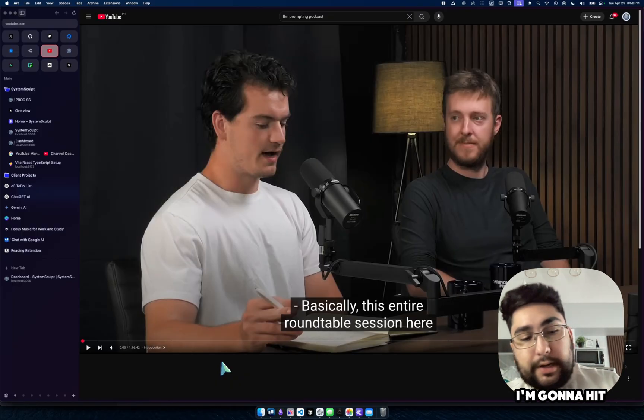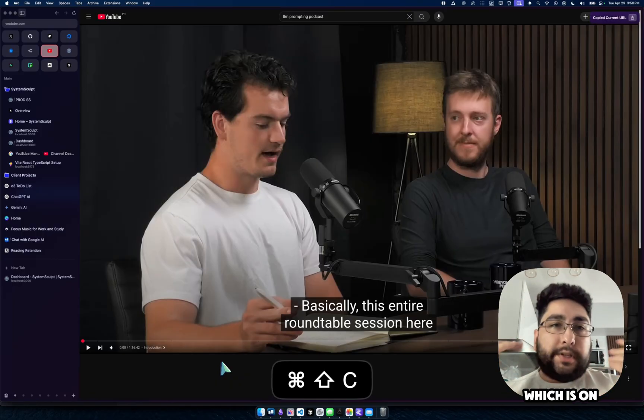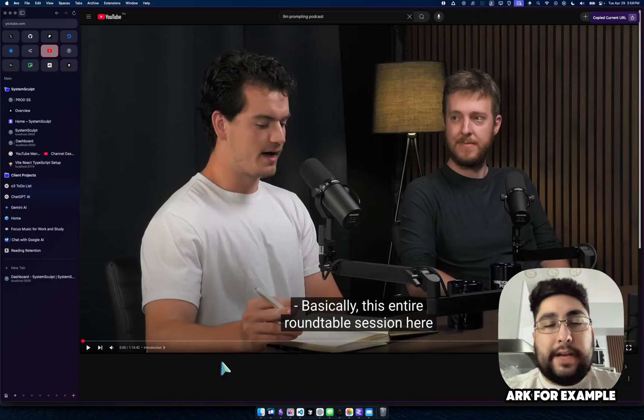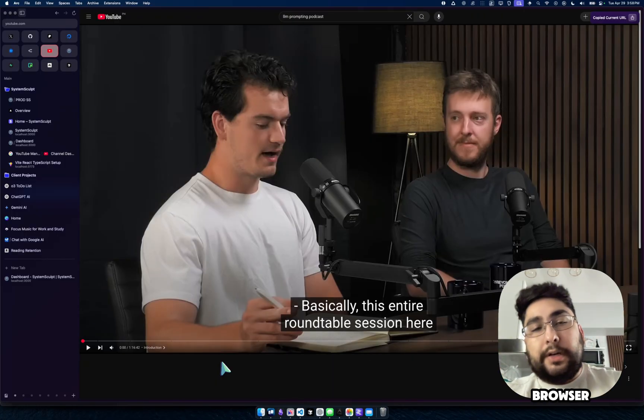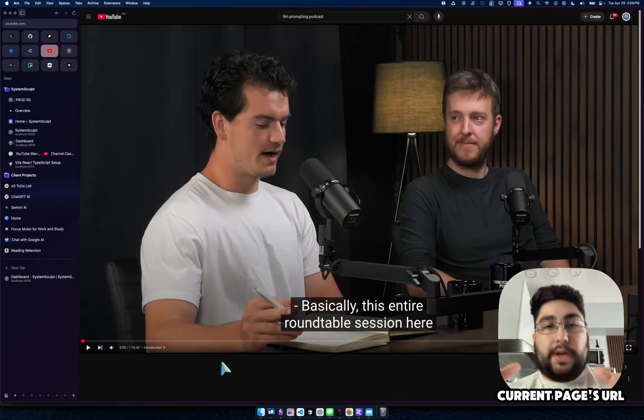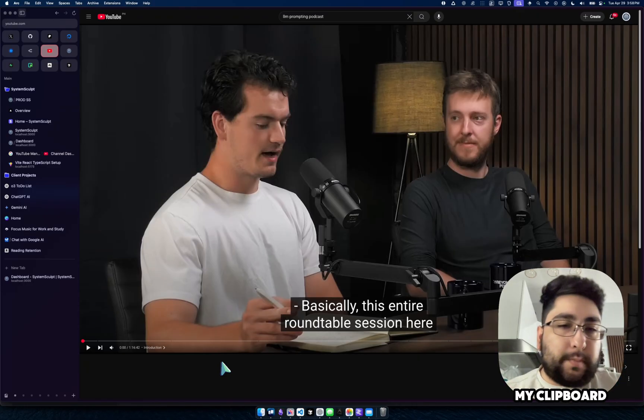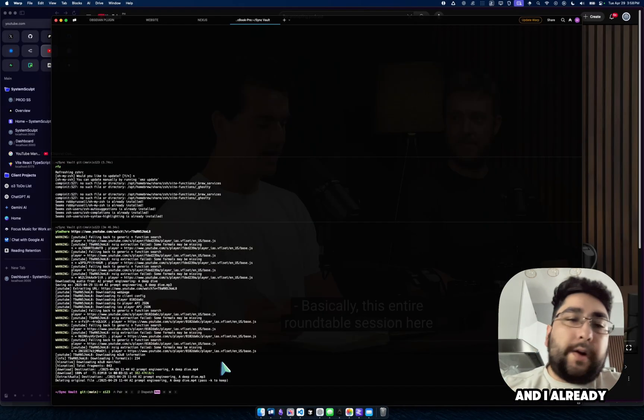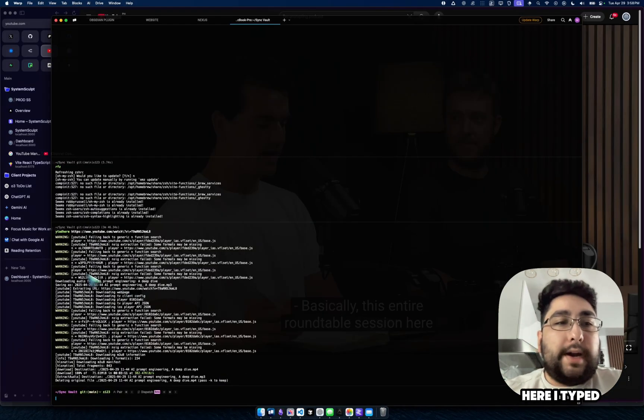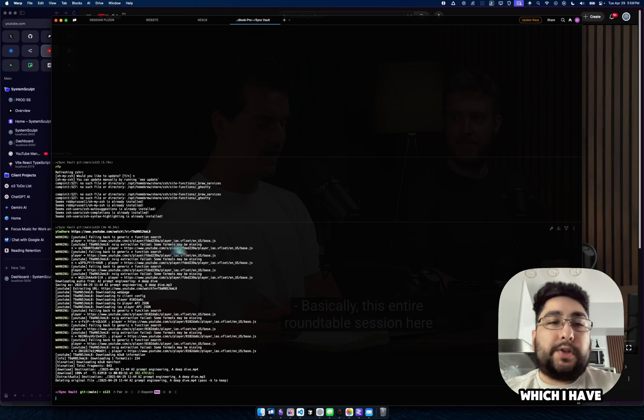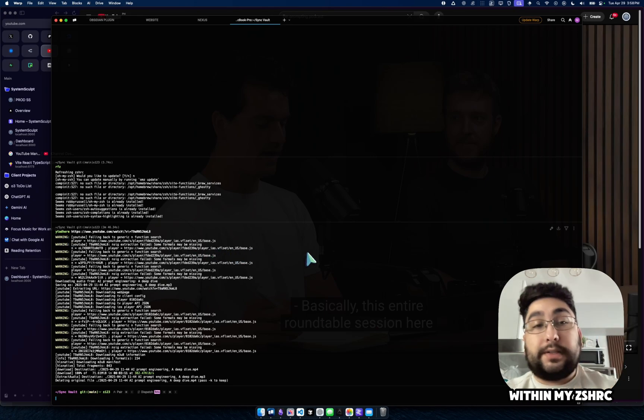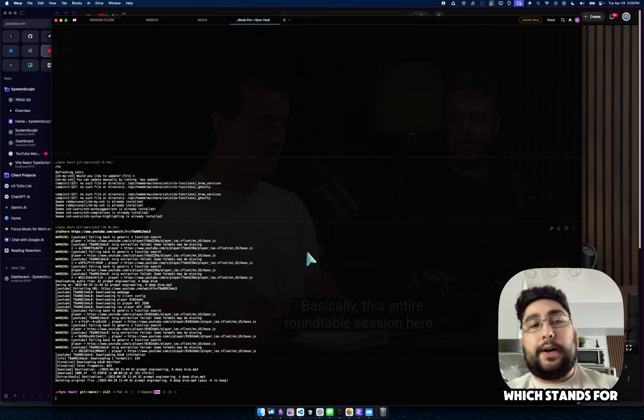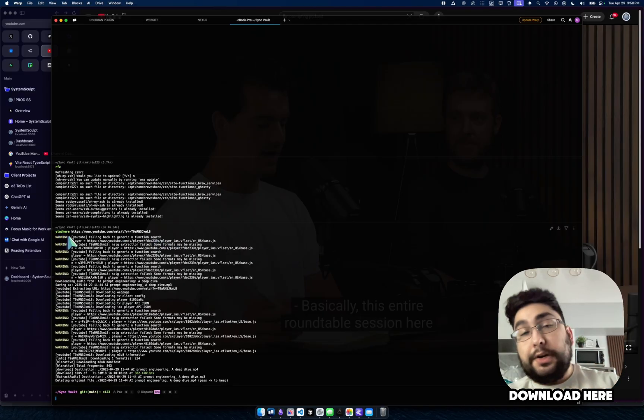But what I'm going to do is I'm going to hit Command Shift C, which is on Arc, for example, I use Arc browser, it copies the current pages URL to your clipboard. So that's in my clipboard. And I already went through this process, you can see here, I typed in YTAD here, which I have an alias for within my ZSHRC, which stands for YouTube Audio Download Here.